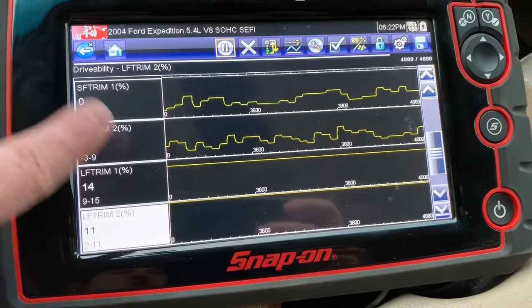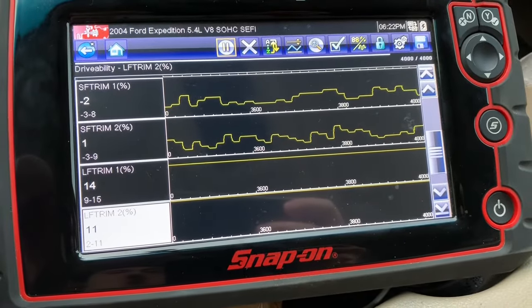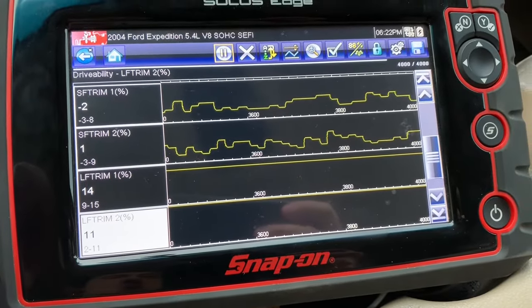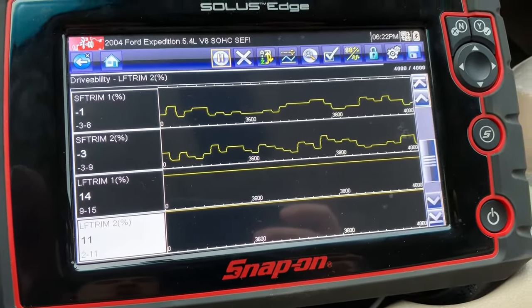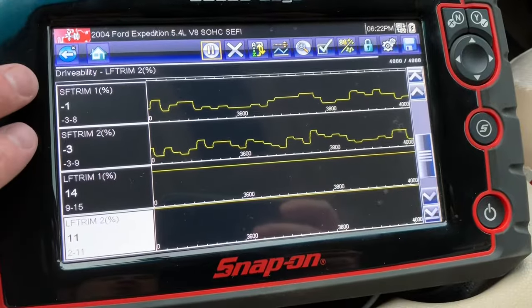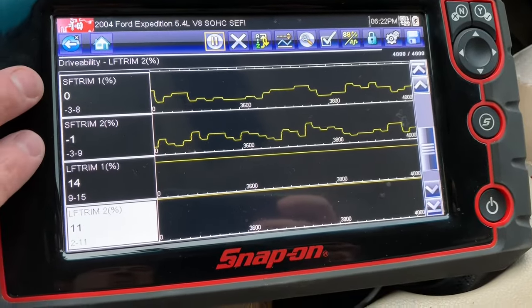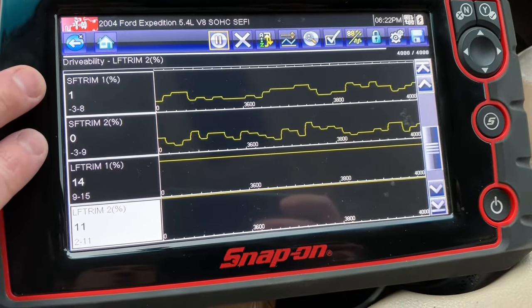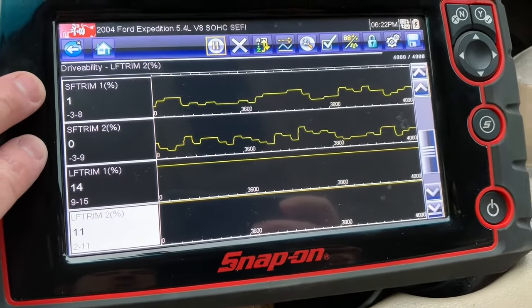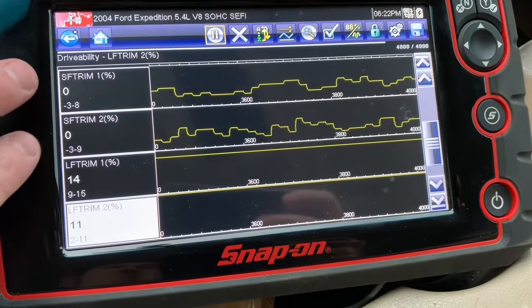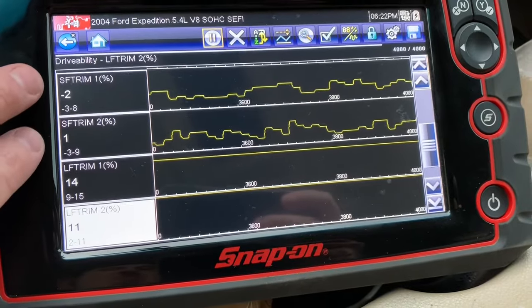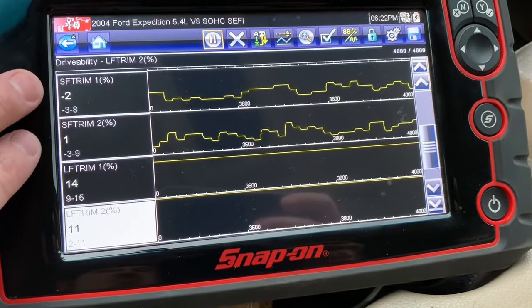Notice these are percentages. The fact that we're close to zero is really good — that means our pre-programmed settings are doing just fine and we're not needing to make many adjustments on top of that.